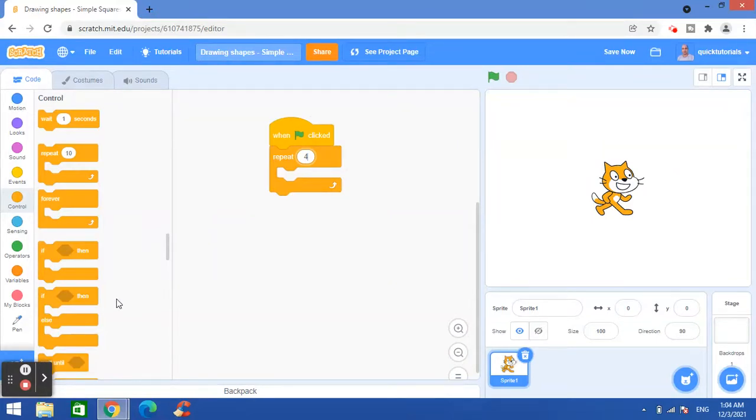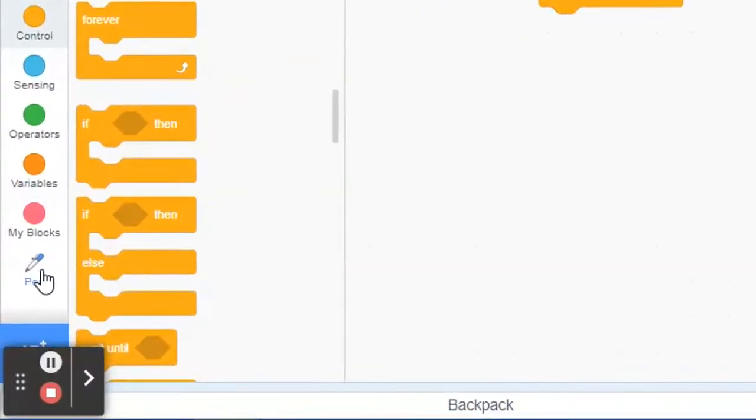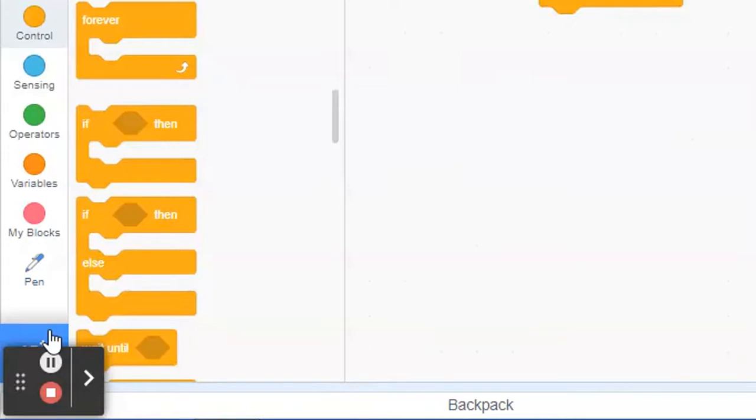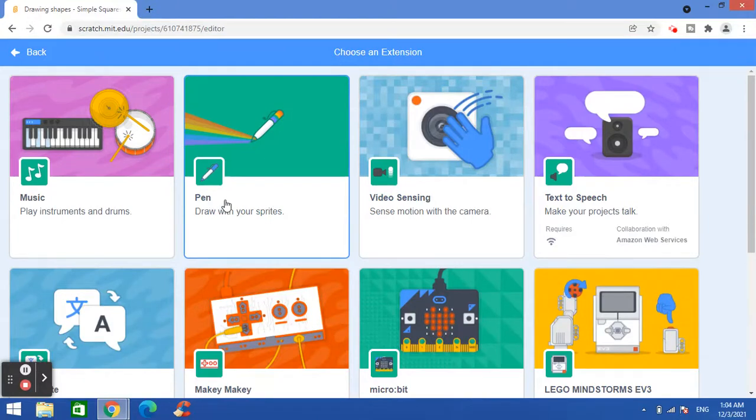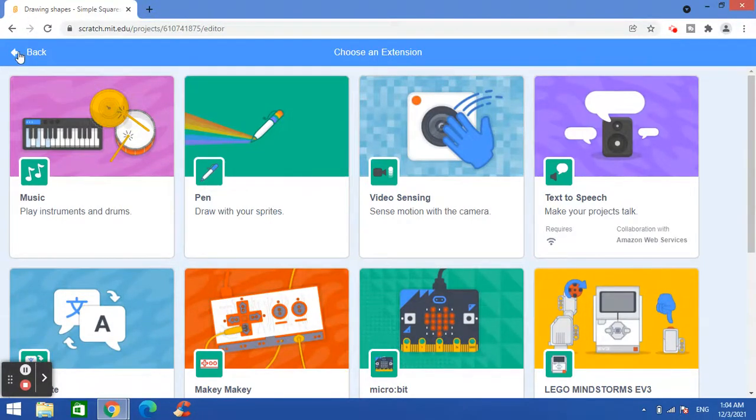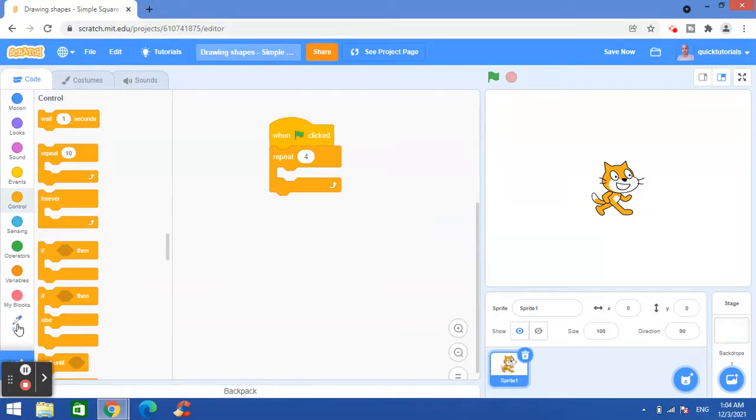It's here in the pen block. If you don't have this on your Scratch, you can go here on the left bottom corner, add extension, and from here you can add this pen extension which allows you to draw. So I'll go back, I already have it added.